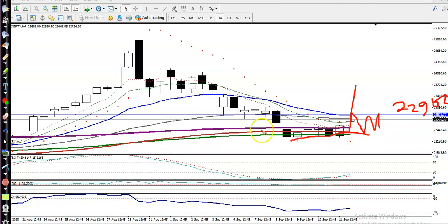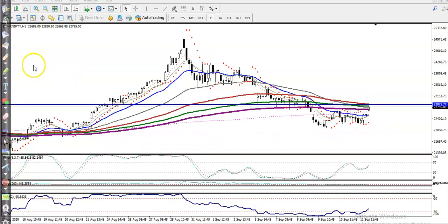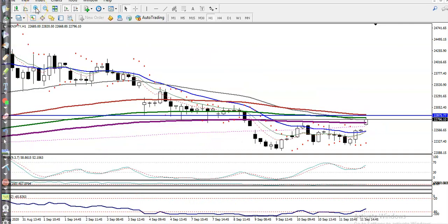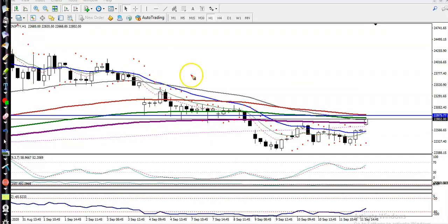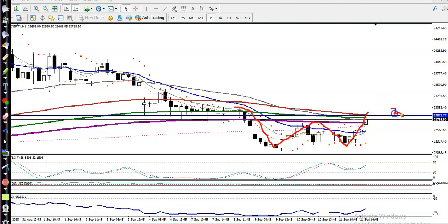Now in a smaller time frame, you can see the price was running in a downtrend and is now forming a W pattern. We need a breakout at the level of 22,900 — once price breaks that level, we will go for a buy.